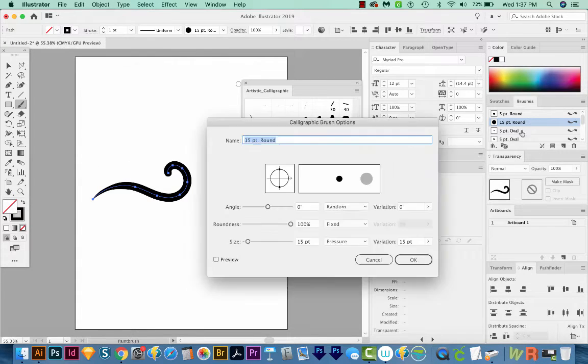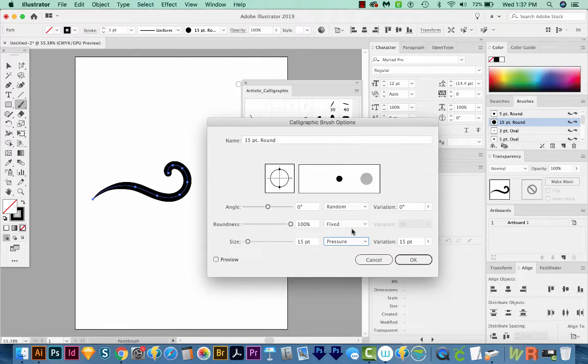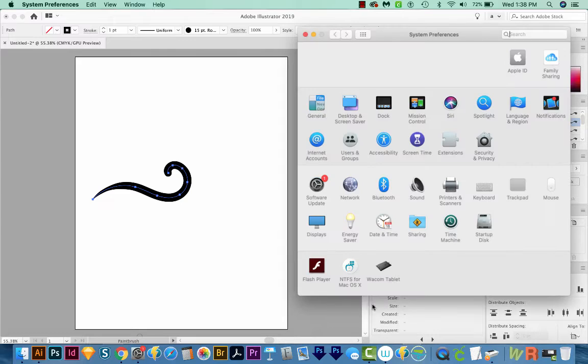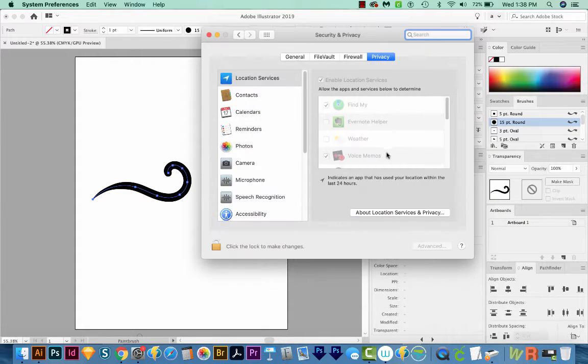If you're in your brush settings and you're not able to choose Pressure here, there are a few things you can try. First, we'll go to System Preferences, and then we'll choose Security and Privacy.